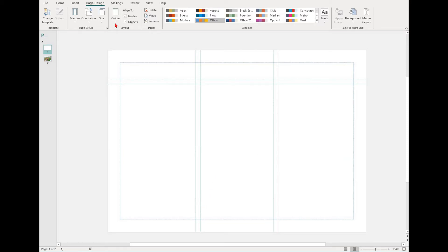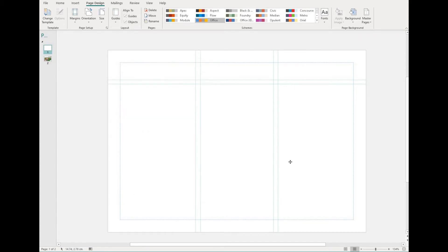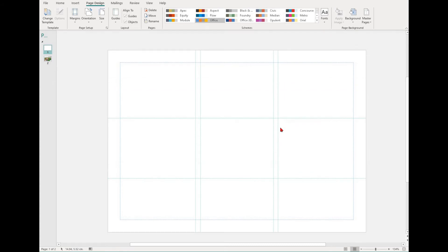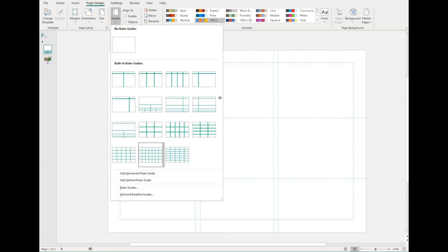Note that you can also adjust the guides. Hover your mouse over one of the lines and then drag and hold. This can be useful if you're wanting to lay out other elements in your documents. You can make sure they're all in line with each other.